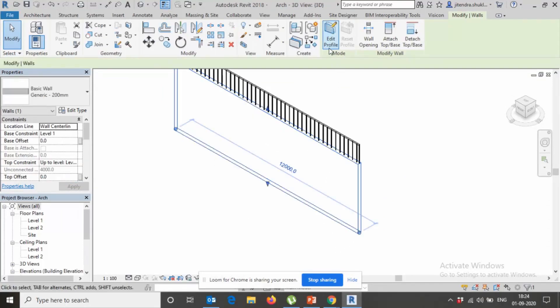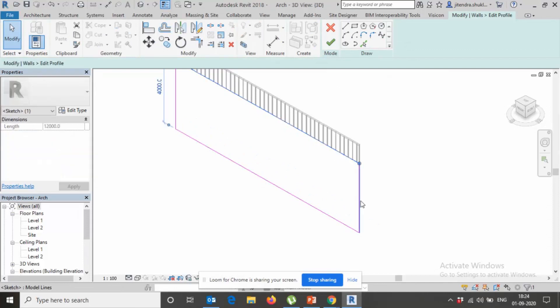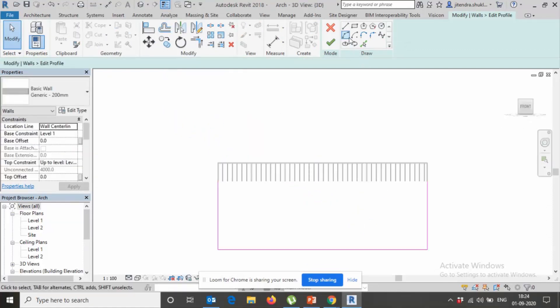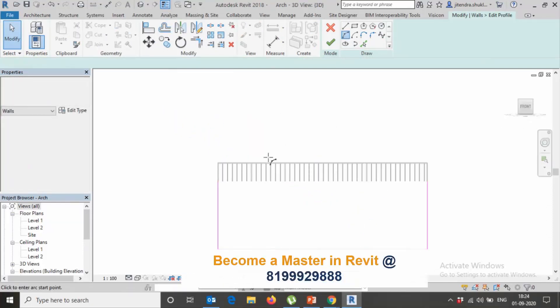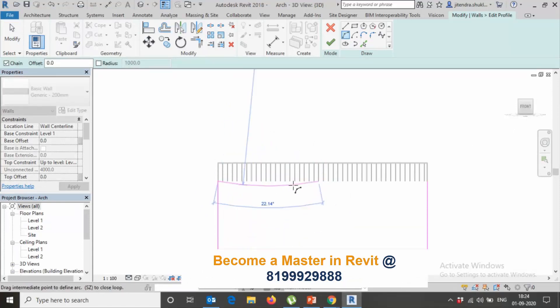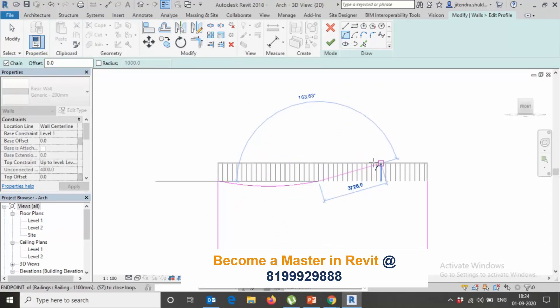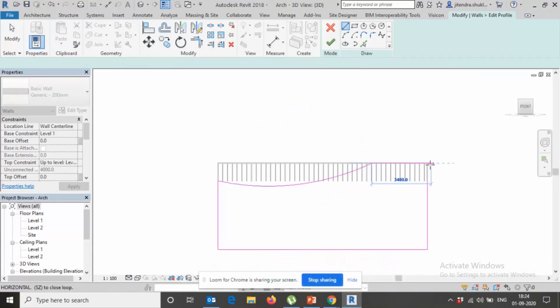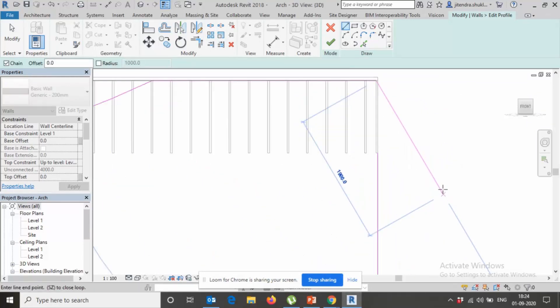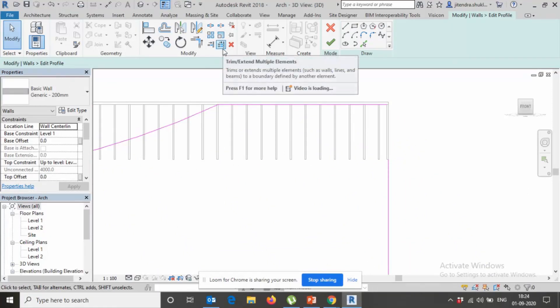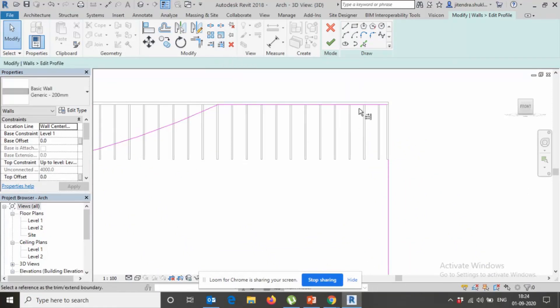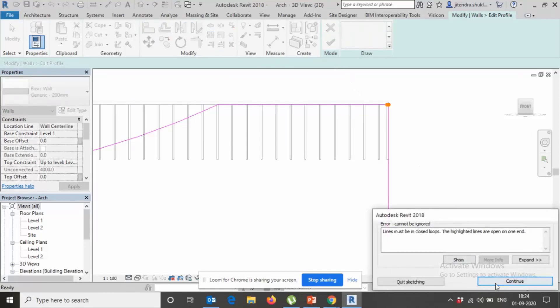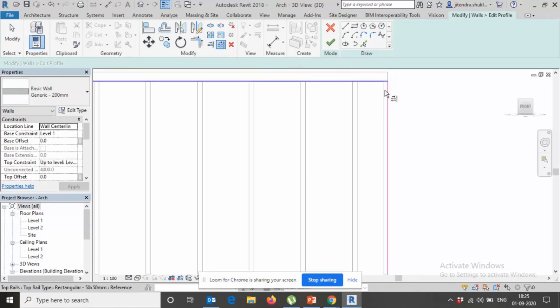Here something like this, and this. We need to join both of them. Use trim shortcut TR, finish it. Again trim both of them.